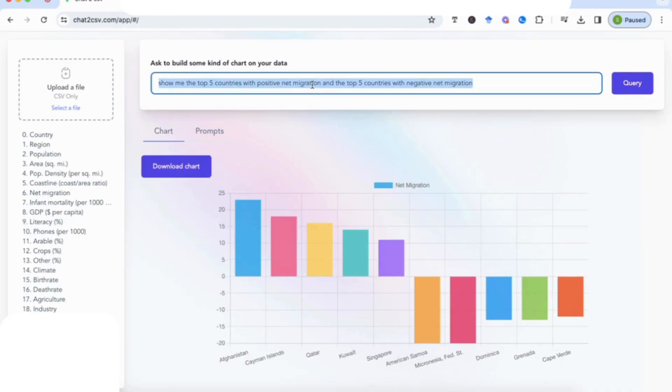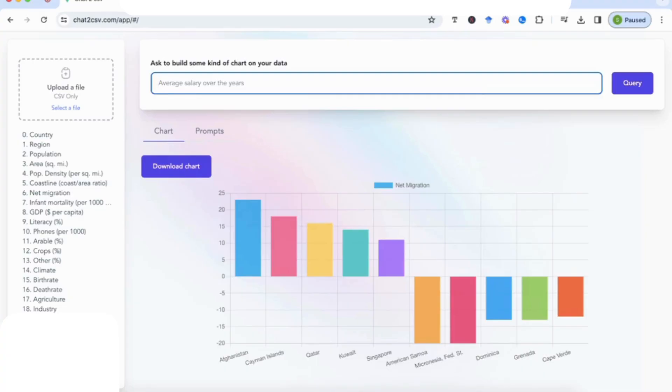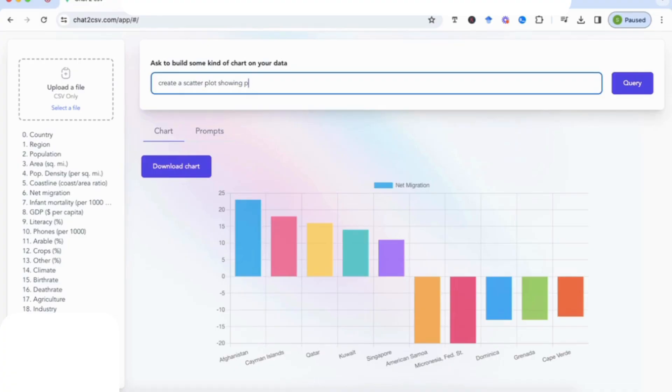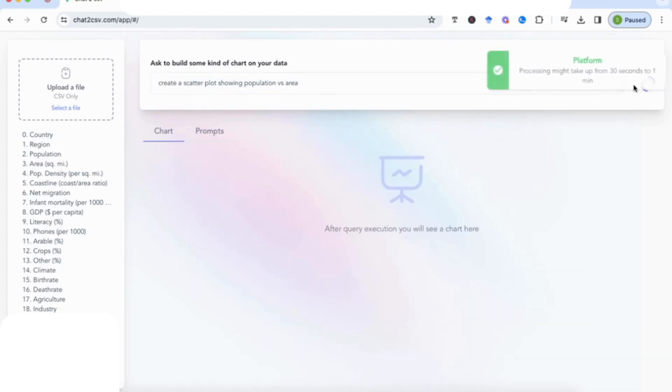Now for the last few queries, I've focused on—or it's given us—bar graphs as the output. Let's see what happens when we specify a specific type of graph. And for the next prompt I'm going to do that, and I'm going to say 'create a scatter plot showing population versus area'—and again using the variables that I have in my sheet. So I'm going to enter that query.